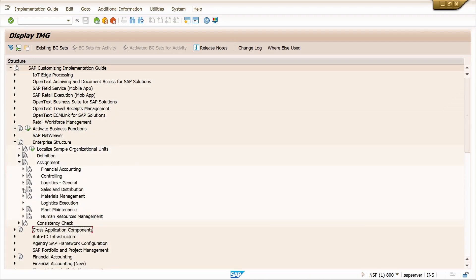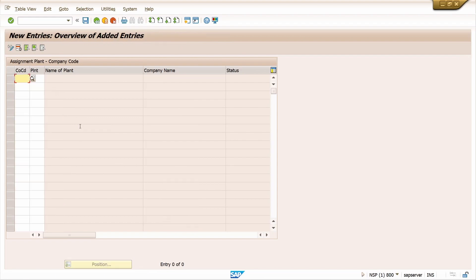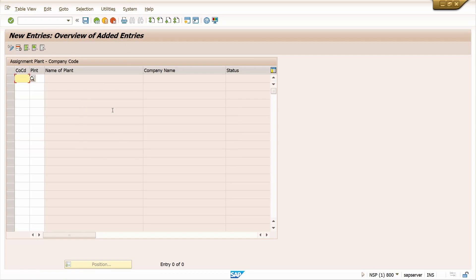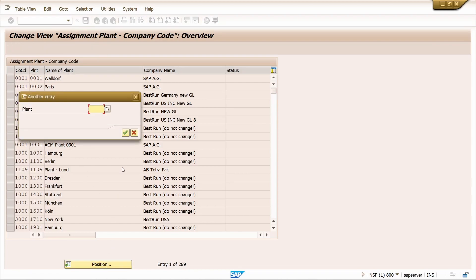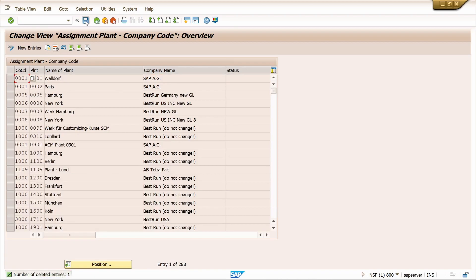Now we can see the assignment part. Go to Assignment. First, we should assign plant to company code. Go to Logistics General, click on Assign Plant to Company Code, click on New Entries. Enter company code ZA01 and plant ZA01, press Enter. Since we copied earlier, the entry may be automatically copied. Come back and select it, then save it.